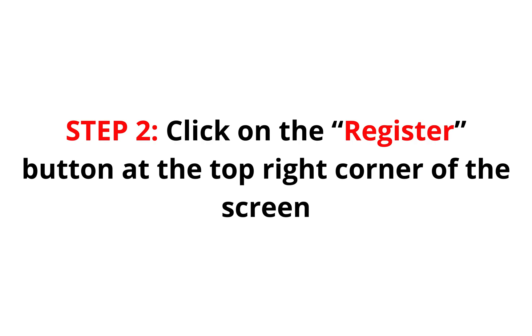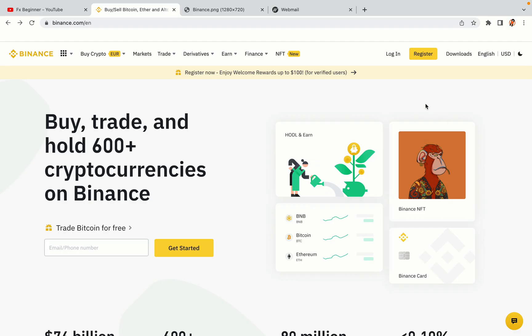Step 2. Click on the Register button at the top right corner of the screen. On the top right corner of the website, you have a yellow Register button. Click on it and this will take you to the Binance registration page.